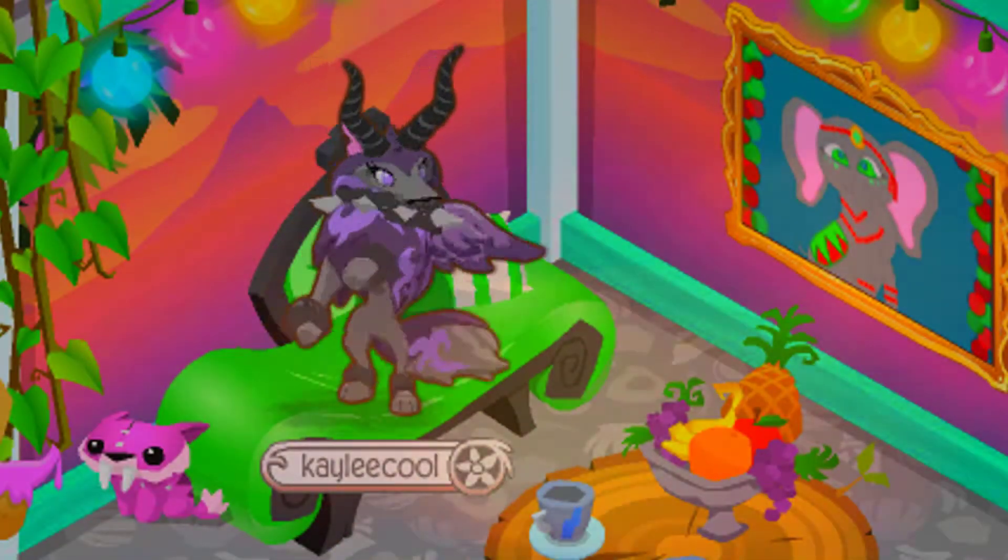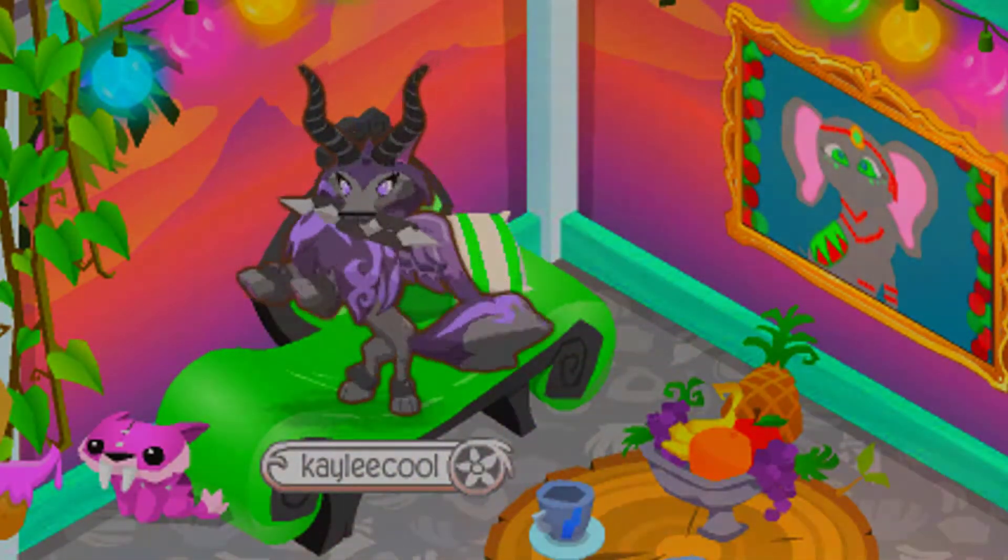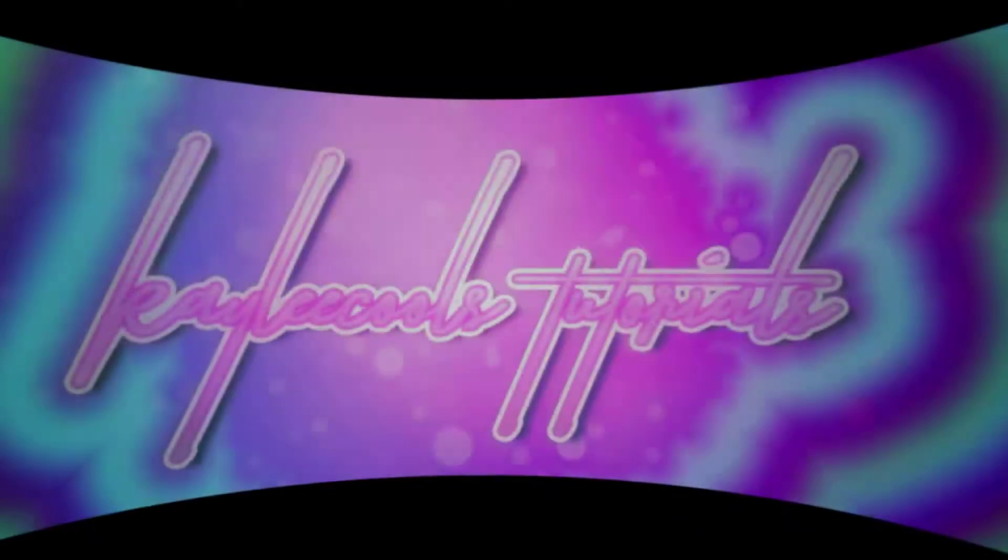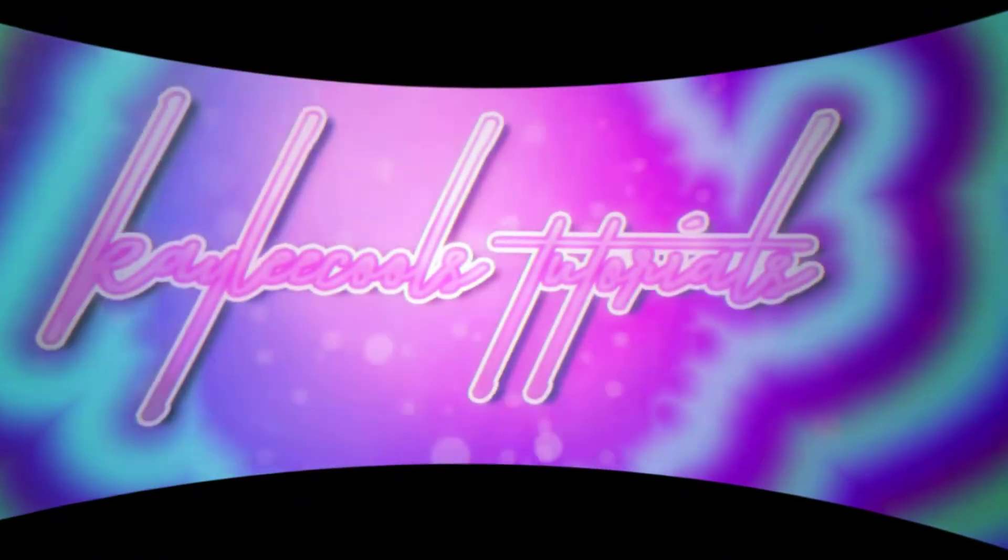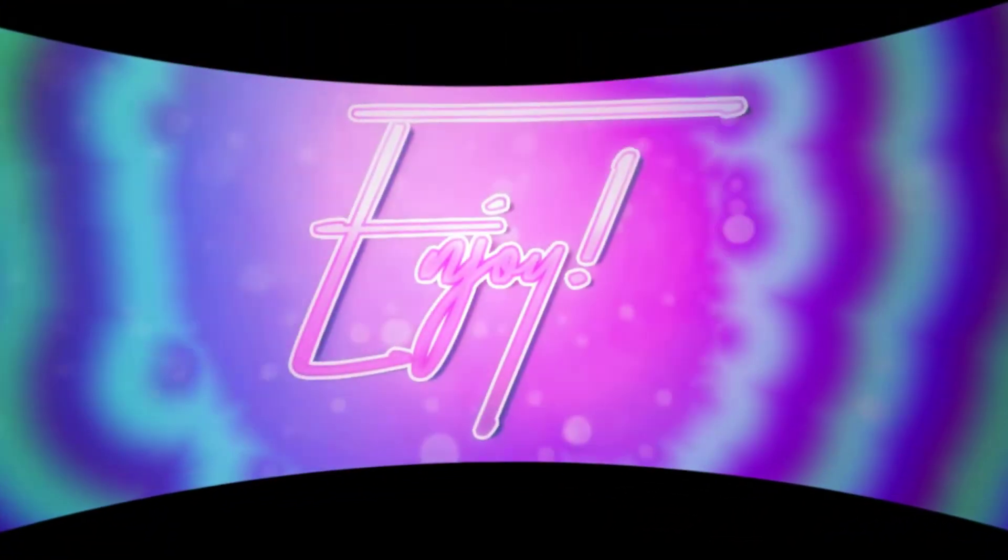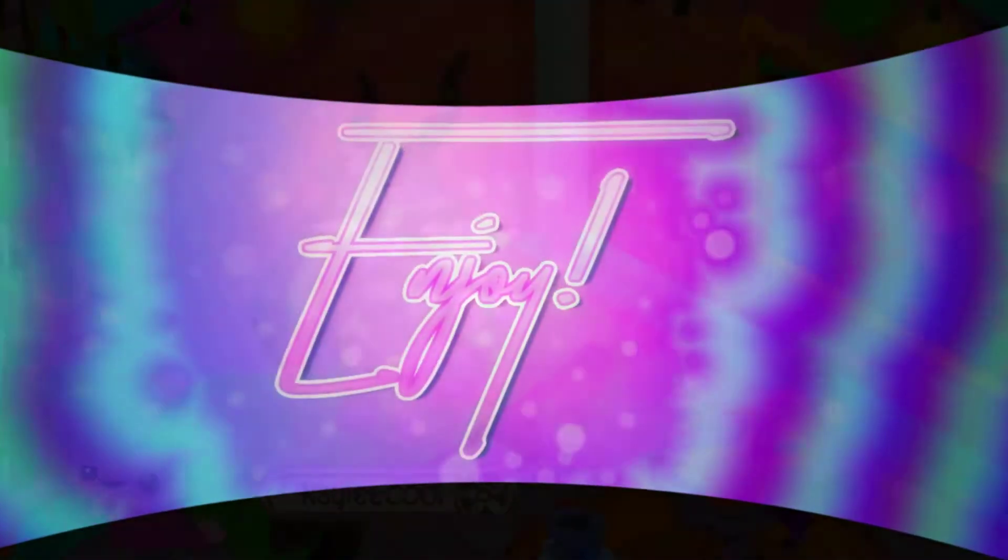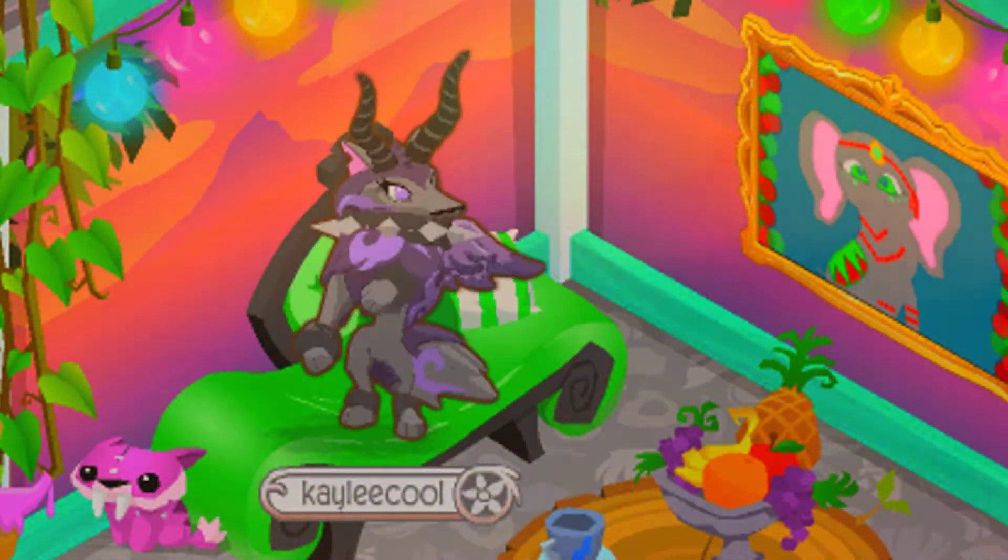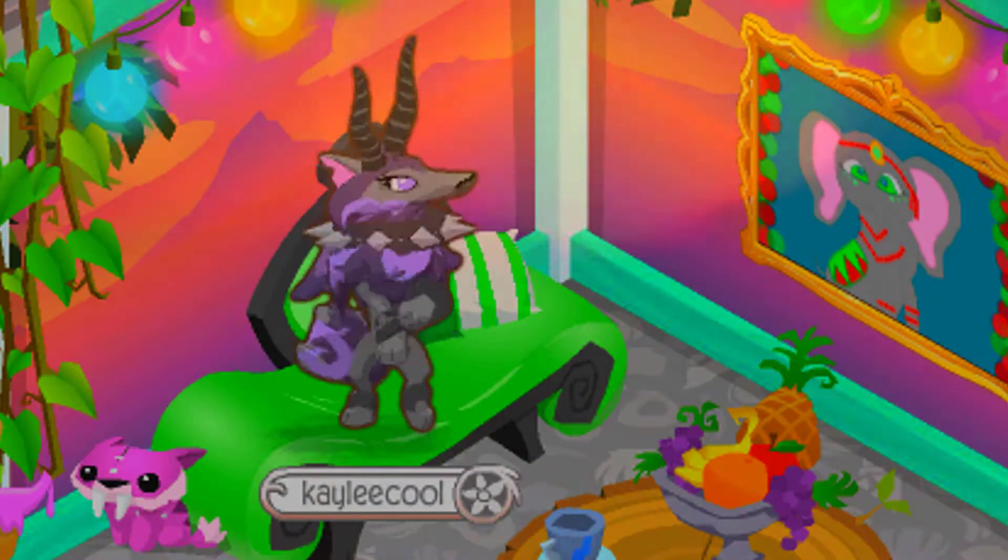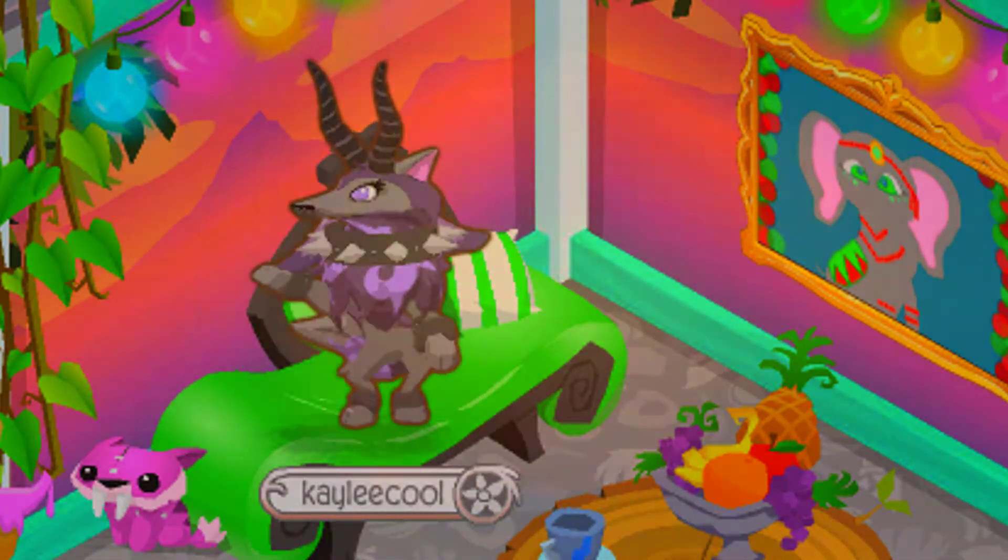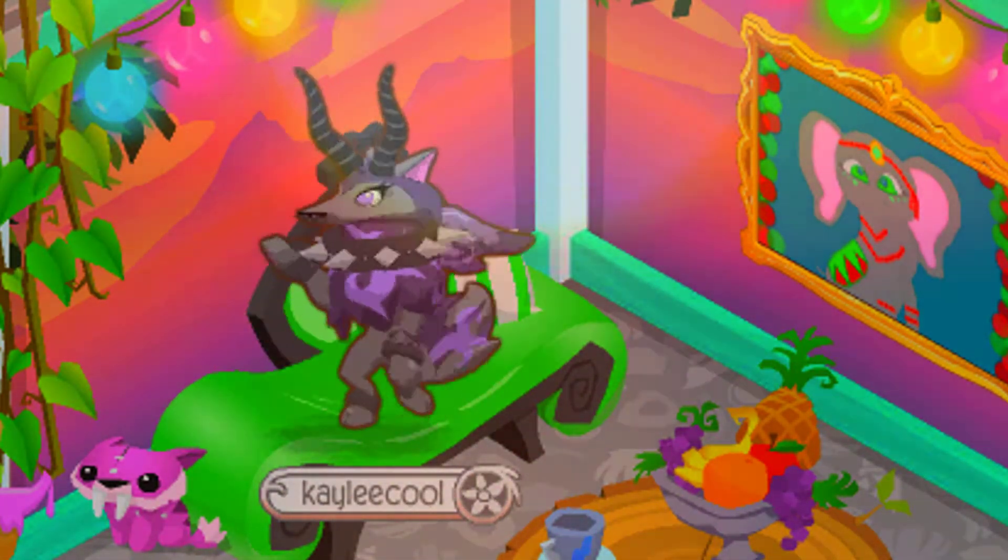What is up my Jammers, it is Kaylee here and welcome back to another brand new Kaylee Cool's tutorial video. So I am finally back from my three week absence, or two weeks, I'm not actually sure. Last week I uploaded intros and things like that, so it was probably mostly two weeks, but not my actual regular daily uploads.